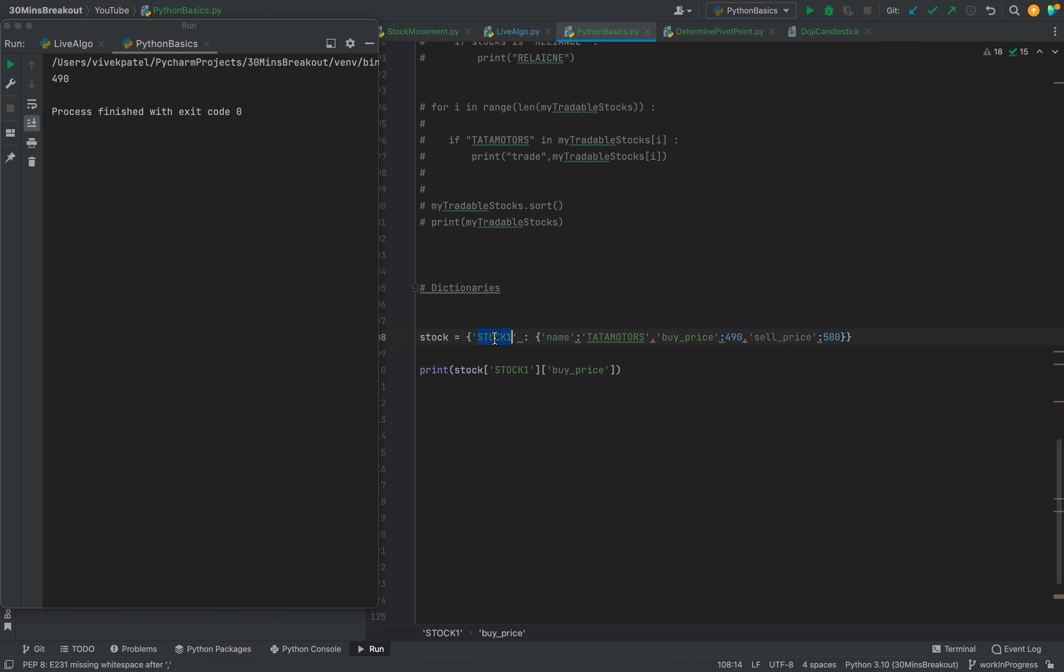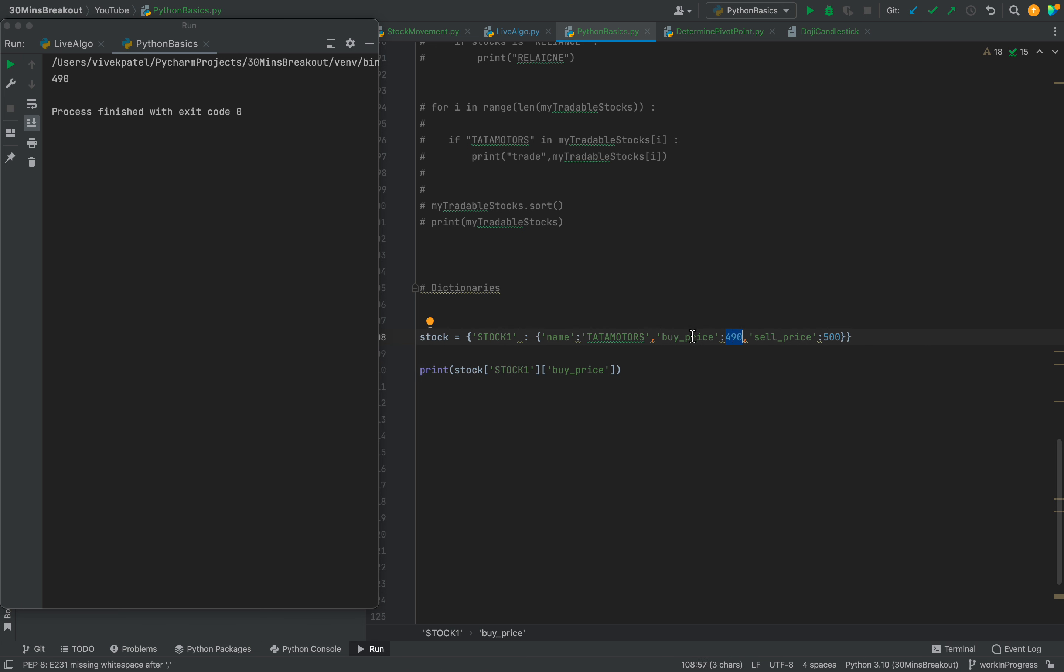So this is a key we've added. Now we need to print the 490. For this the key is buy_price, so we add the key. Using keys we iterate. This is the way to print and extract the values.